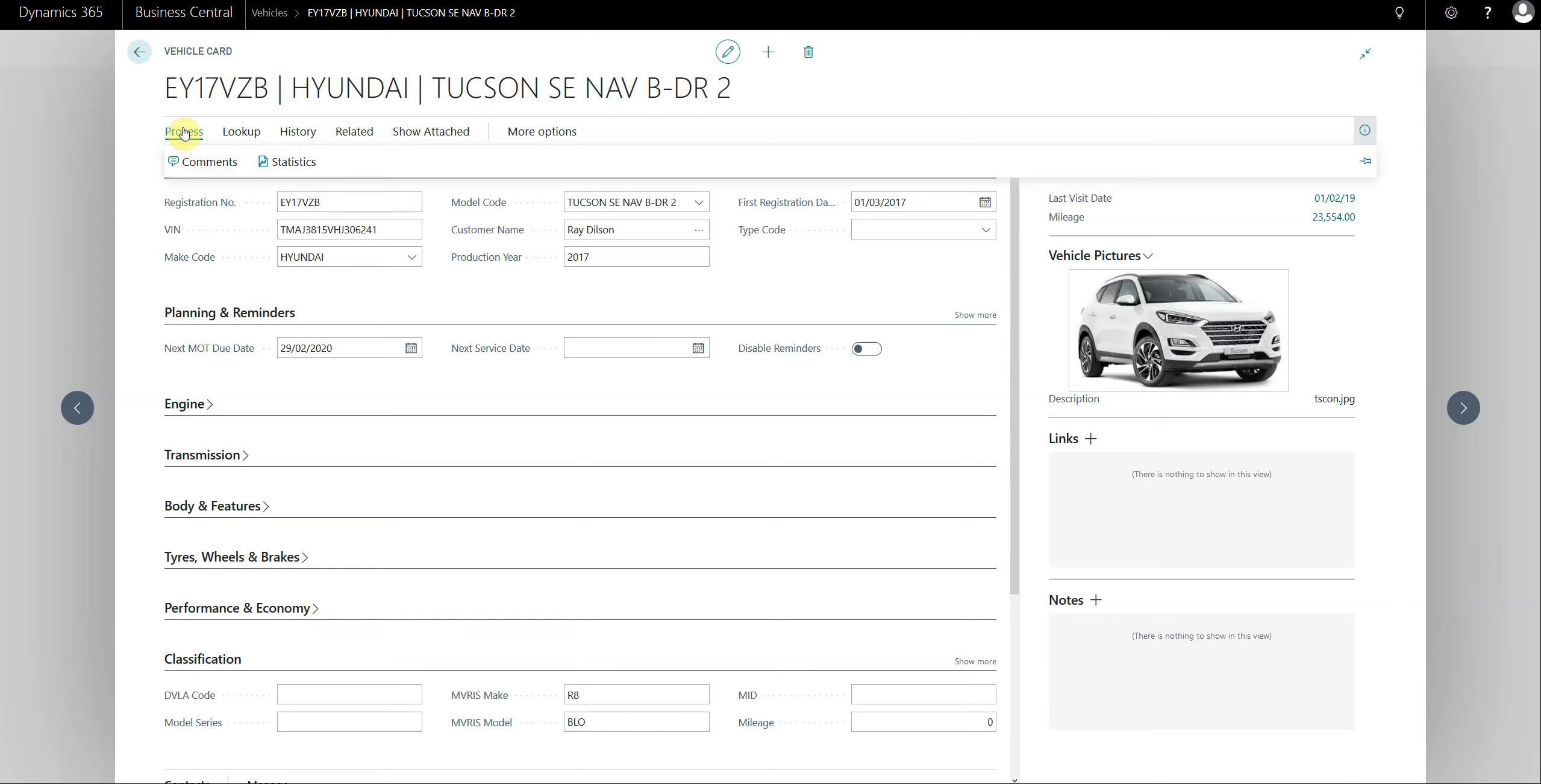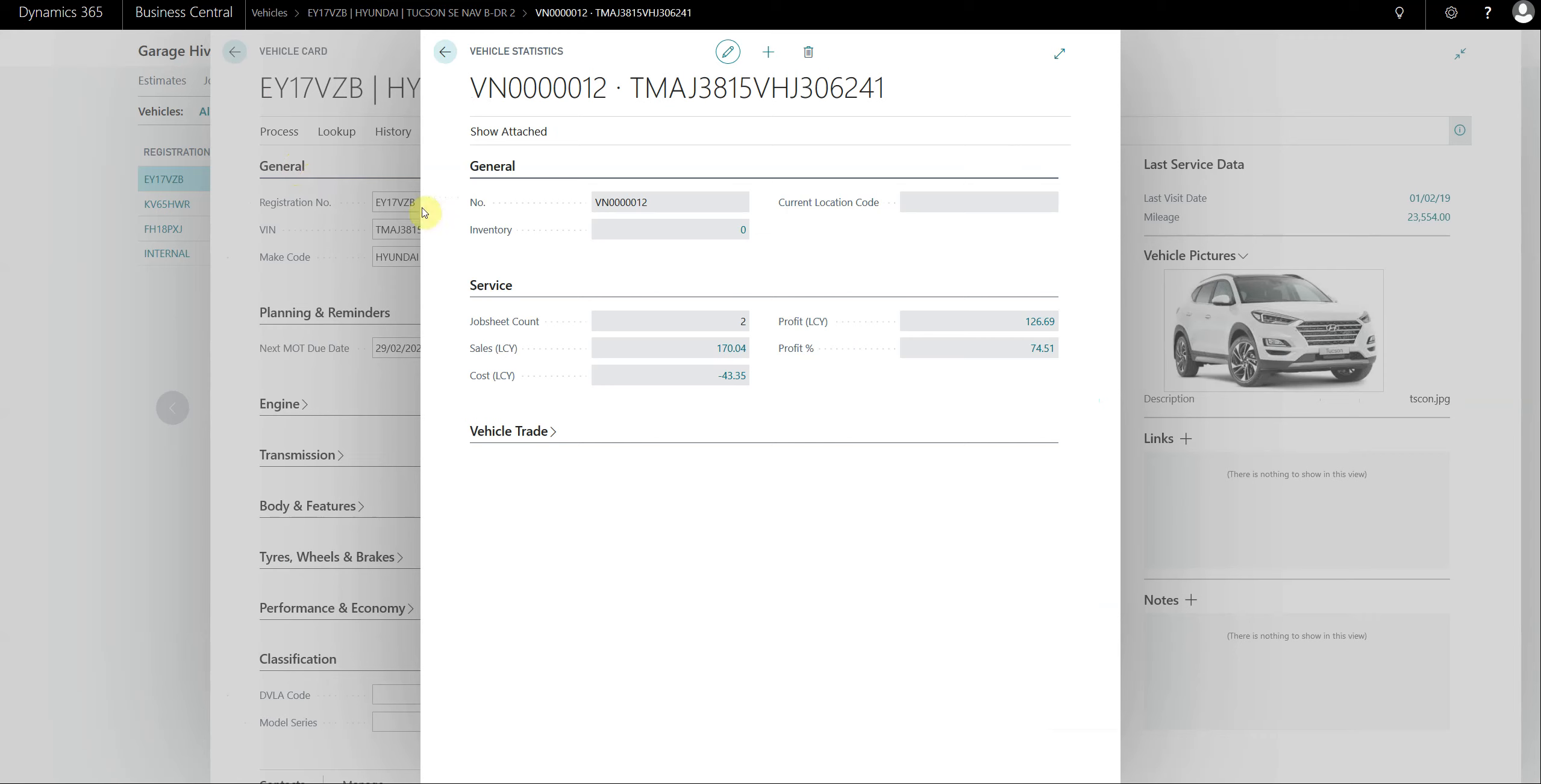If we look at process, we've got a new button here called statistics. This will allow you to see the profit, the amount of jobs you've done, and the revenue of that particular vehicle and the profit margin of that particular vehicle.